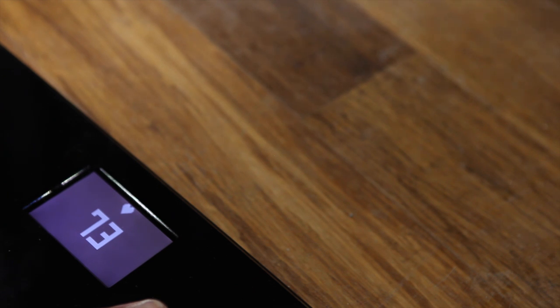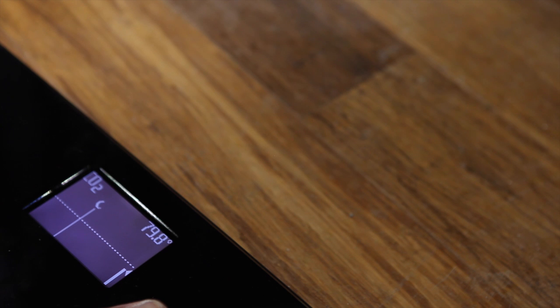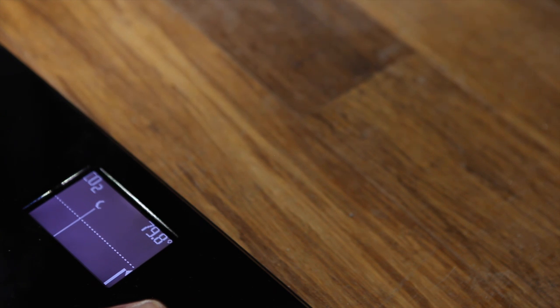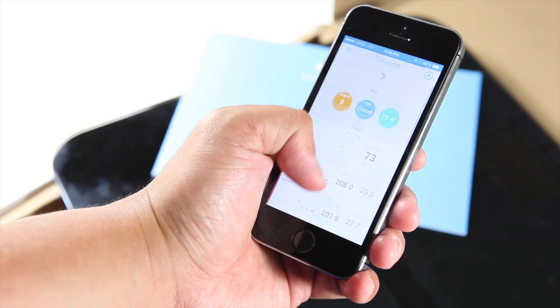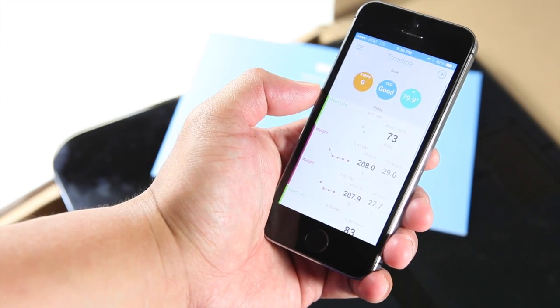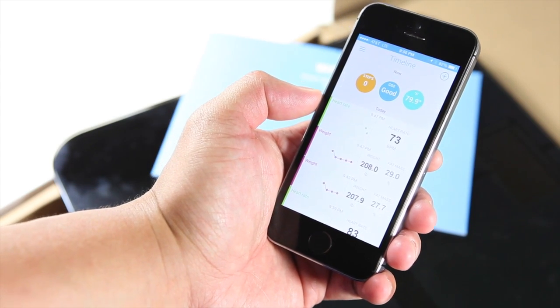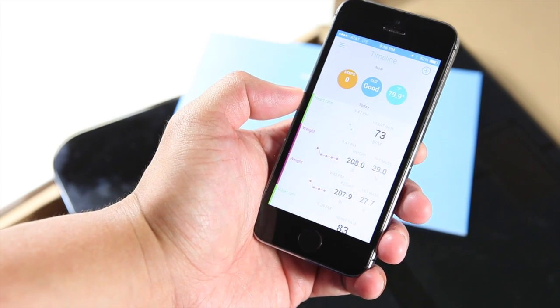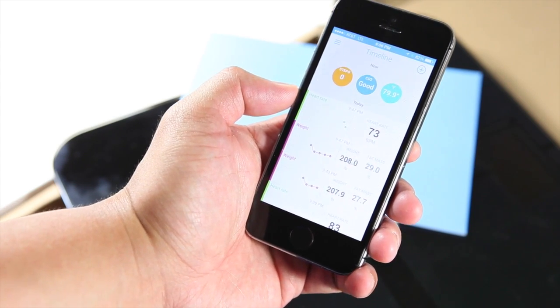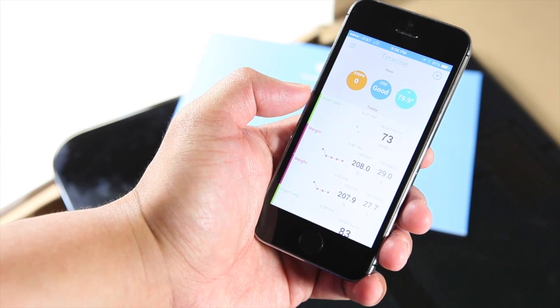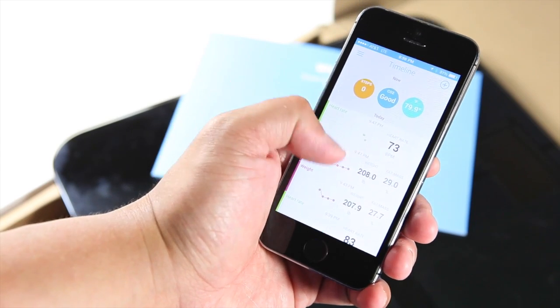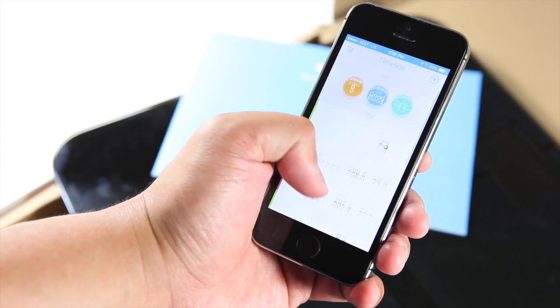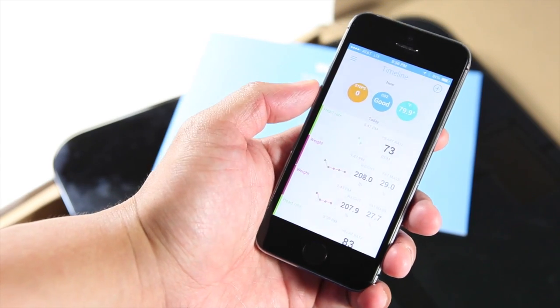The reason why I bought this scale is because I want to be healthier. Hopefully this scale will help me achieve that by letting me know my measurements to see if there are any improvements. If I open up the Withings application, it's going to show me all the data that it has recorded: heart rate, weight, fat mass percent.